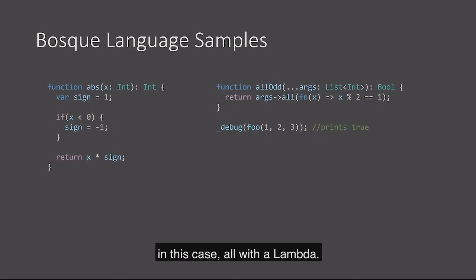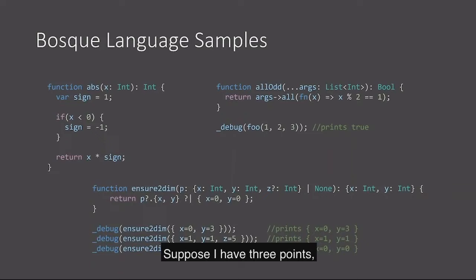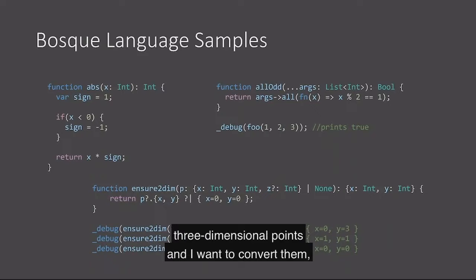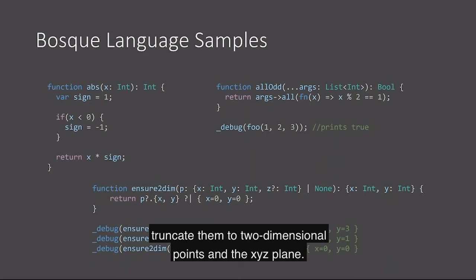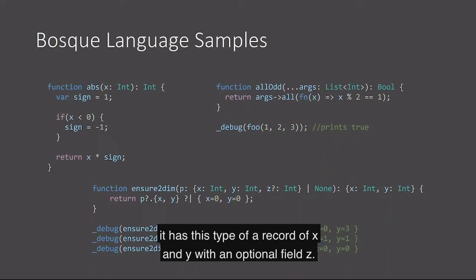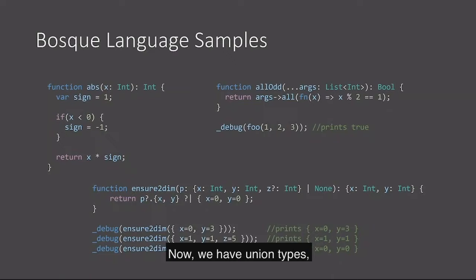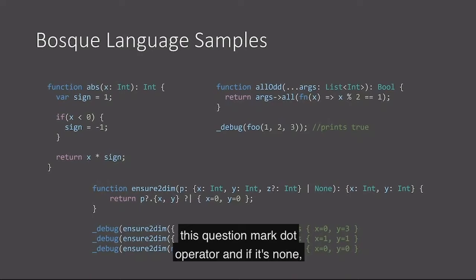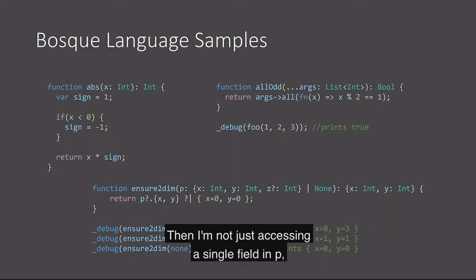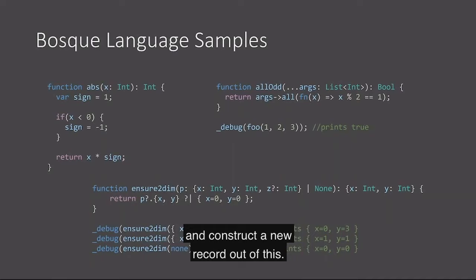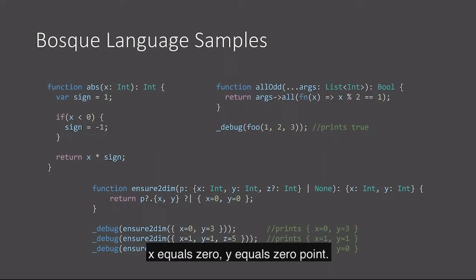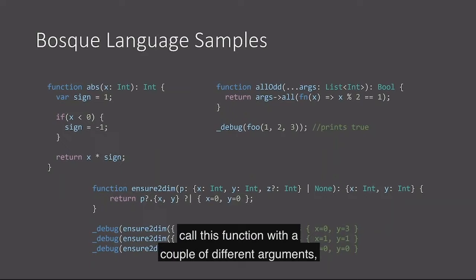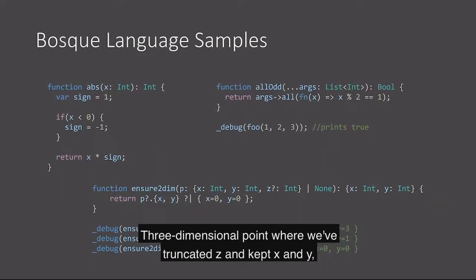Here's one that's a little more creative. Suppose I have three points, maybe two-dimensional points and three-dimensional points, and I want to convert them, truncate them to two-dimensional points in the X, Y, Z plane. This function expresses that. It has this type of a record of X and Y with an optional field Z. And now we have a union type, so this could also be none. In this body, we have null-coalescing, so I can access P with this question mark dot operator. And then I'm not just accessing a single field in P, I'm actually saying take P, access the X and Y fields, and construct a new record out of this.